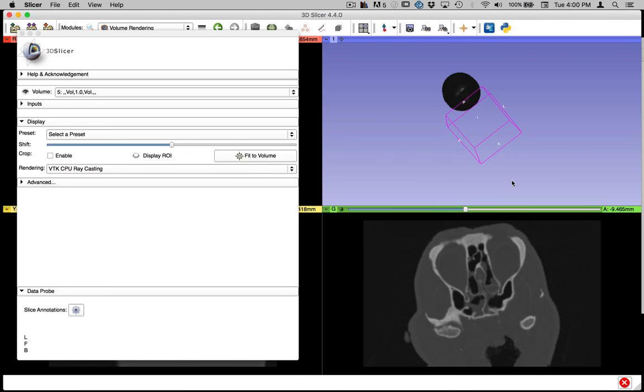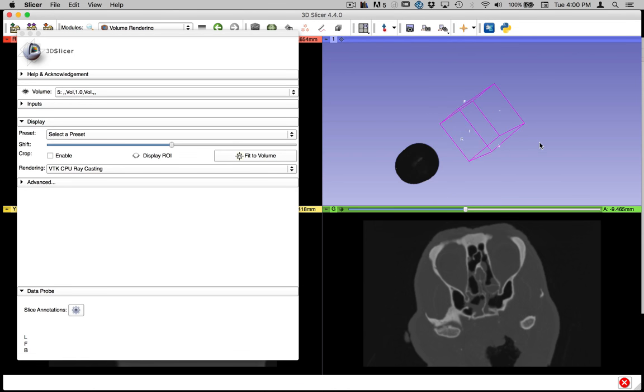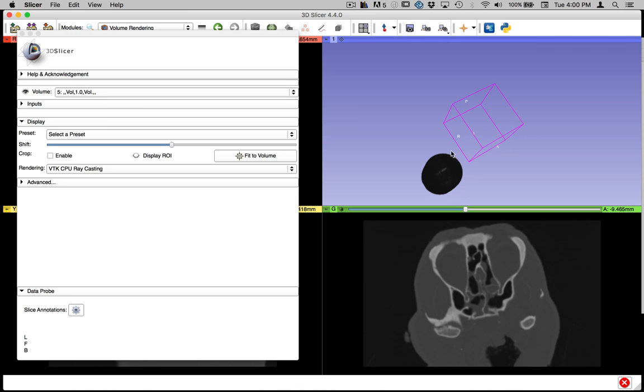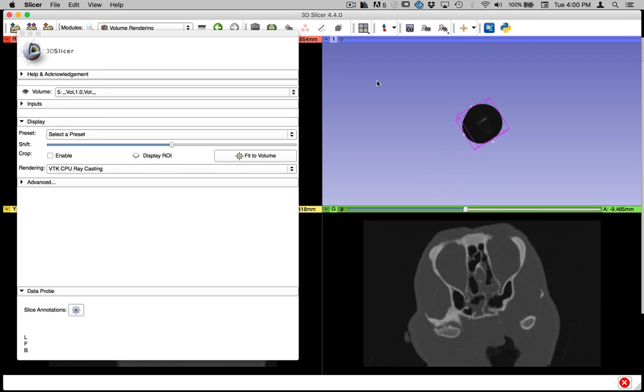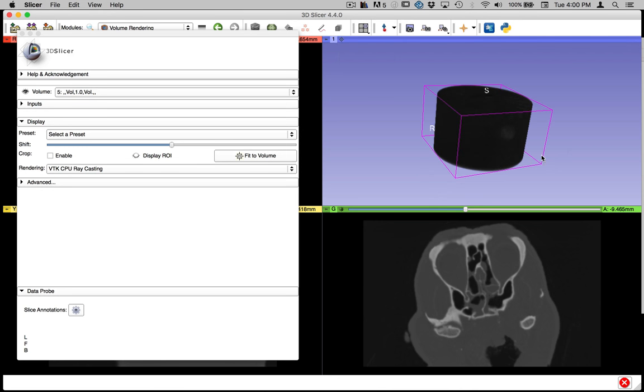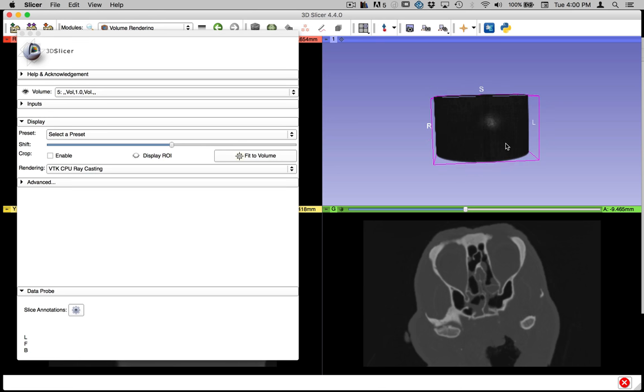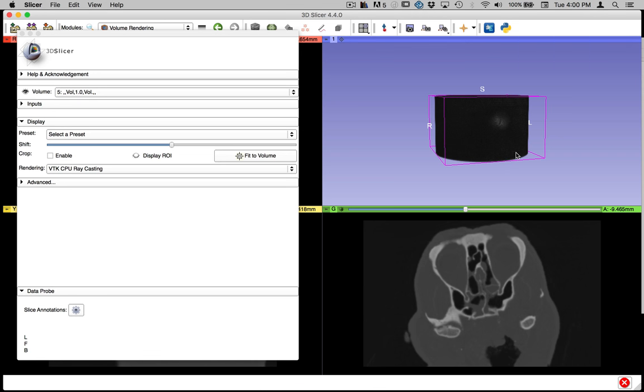And it's lagging, so it just popped in there. So now, there is my volume. If I want to center it in the world, there's this little button up here in the 3D view. It's called center the 3D view on the scene. So we click on that, and it goes into the middle.